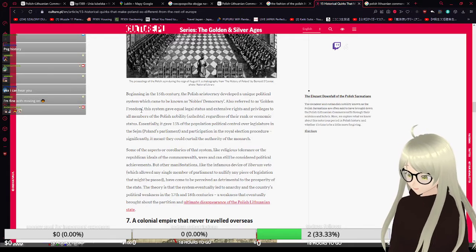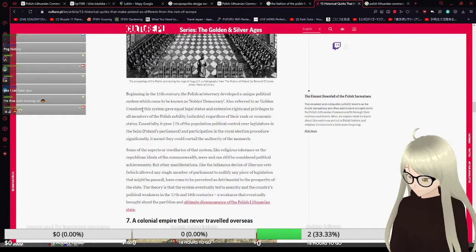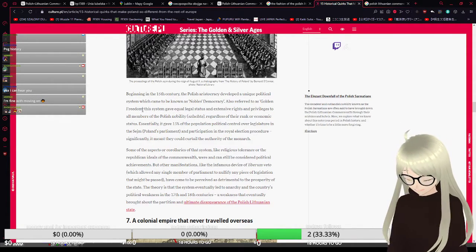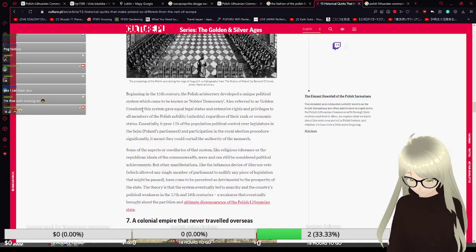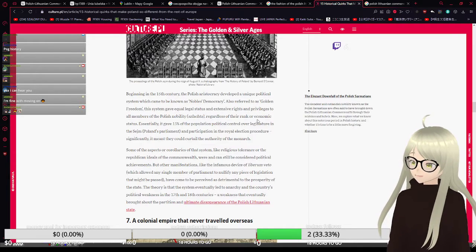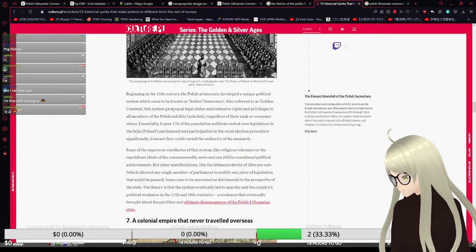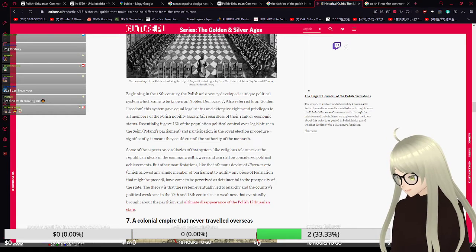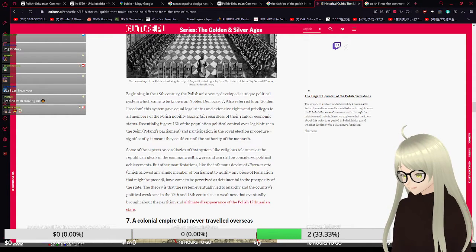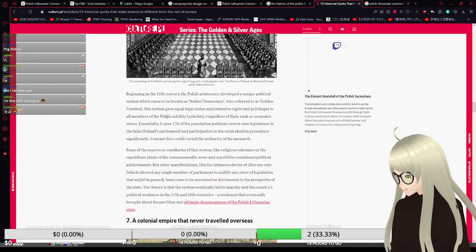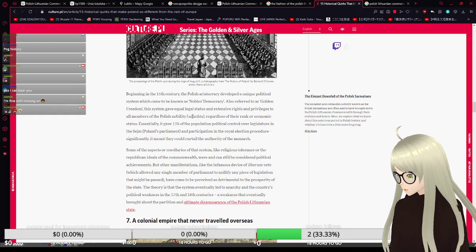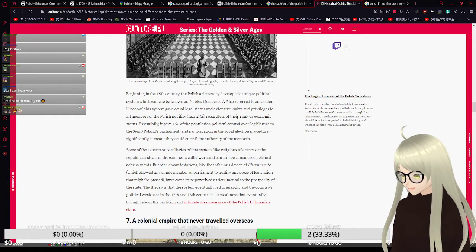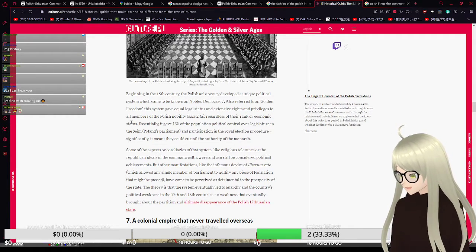The Golden Freedom is also cited as one of the reasons why the Commonwealth eventually fell. This system gave equal legal status and extensive rights and privileges to all members of the Polish nobility, regardless of their rank or economic status.